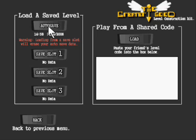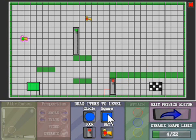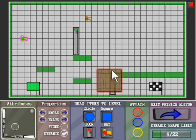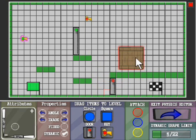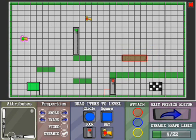First of all, from the physics menu, drag a square to the canvas. You can resize it from the attributes panel.